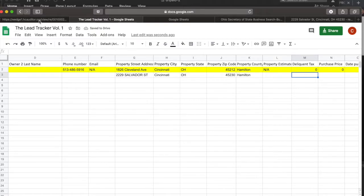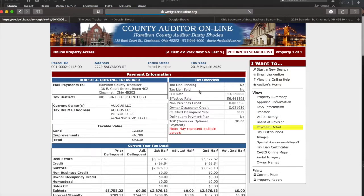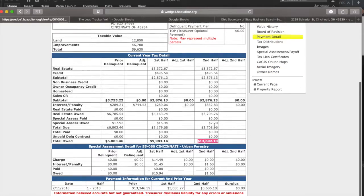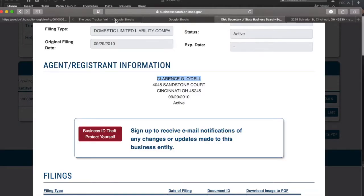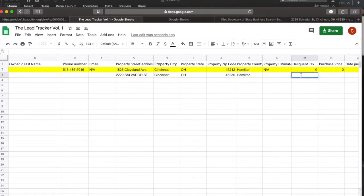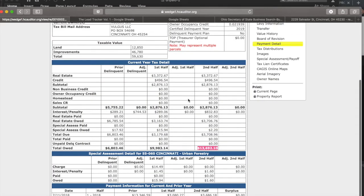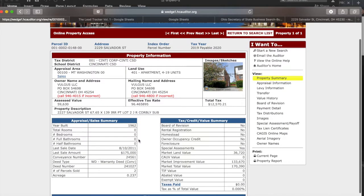We'll put that in — Cincinnati, Ohio, 45230 as the zip code. For the delinquent tax amount, this is very important and can be useful for you. Never take the number from the raw spreadsheet because most likely it's going to be wrong. Always refer to the Payment Detail page — that number is always the most accurate when it comes to public records.